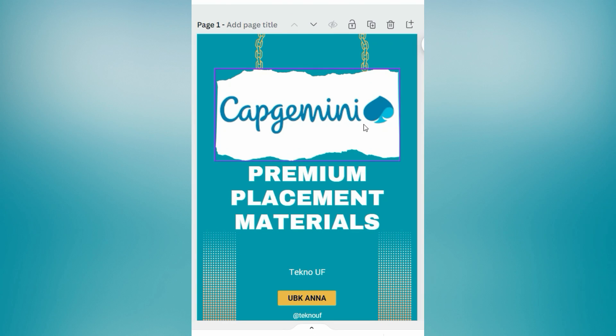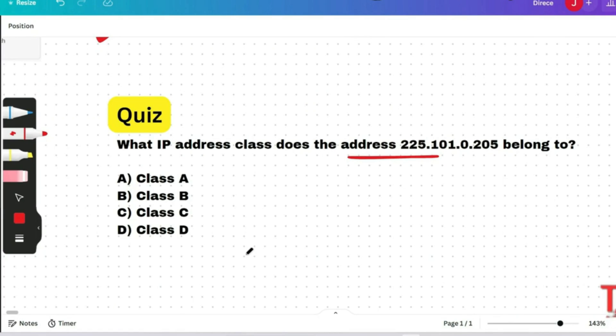I am very happy to inform you that the prime materials for Capgemini is ready now, in which I have included all the previous technical questions from DSA, networking security, cloud computing, pseudocode, and computer fundamentals, and all the coding questions along with the previous year game-based aptitudes. If you want, then knock me at my Instagram ID: instagram.com/techno.uf. So let's go to the next question.